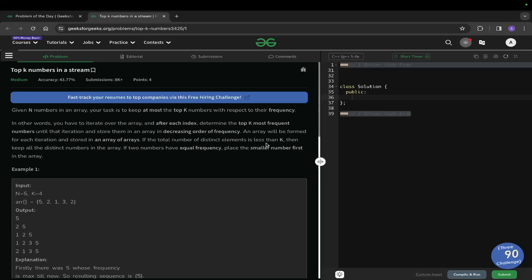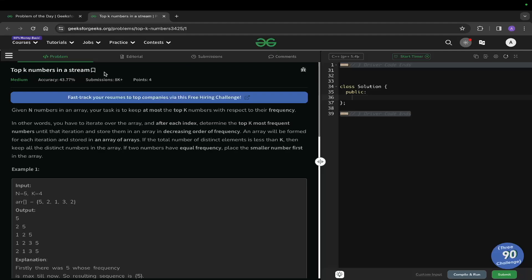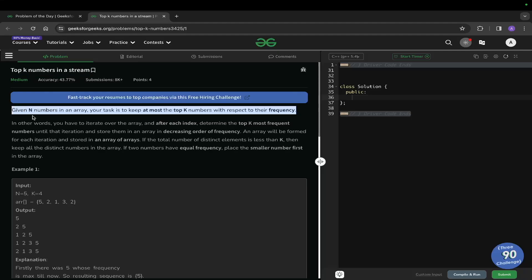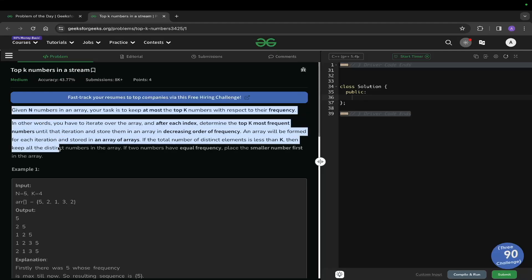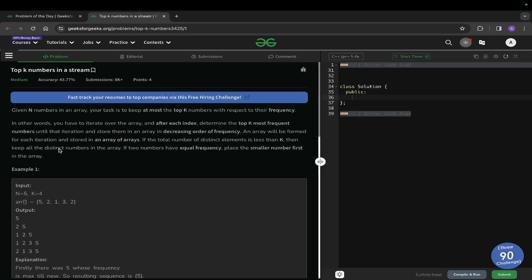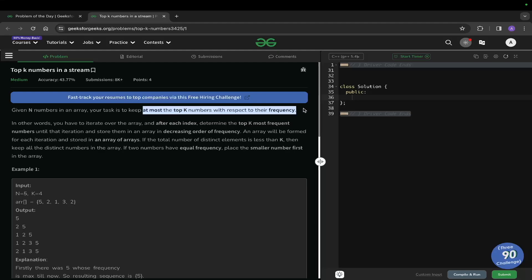Hey everyone, welcome back to the channel. In this video we will be solving the problem 'Top K Numbers in a Stream.' We are given N numbers in an array, and our task is to keep at most the top K numbers with respect to their frequency.